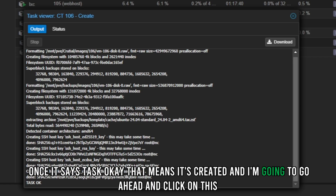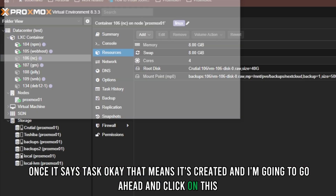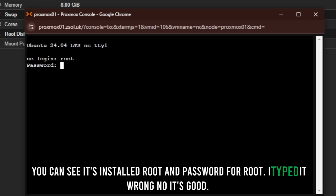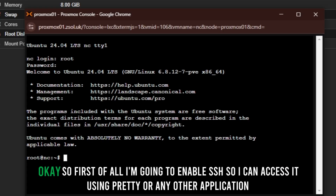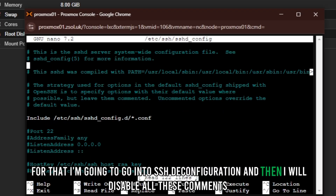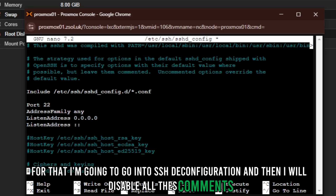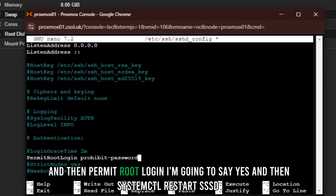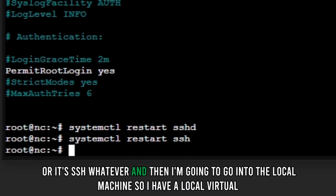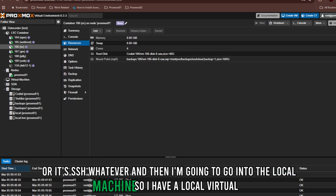Once it says 'Task OK', the container is created. I'll click on it — you can see it's installed. First of all, I'm going to enable SSH so I can access it using PuTTY or any other application. I'll go into the sshd configuration, uncomment the relevant lines, and set 'PermitRootLogin' to yes. Then I'll run: systemctl restart sshd.